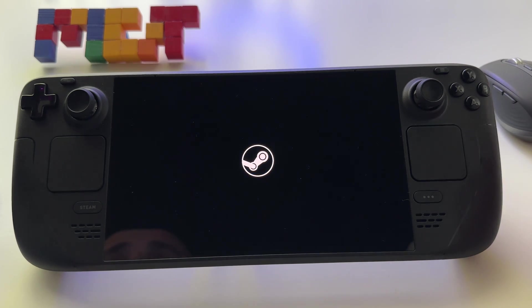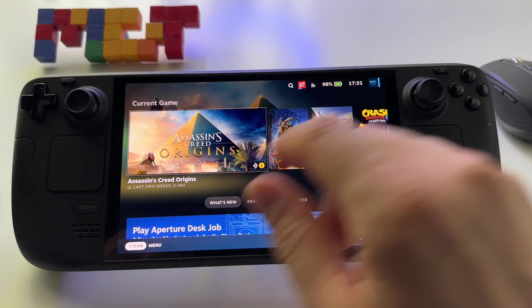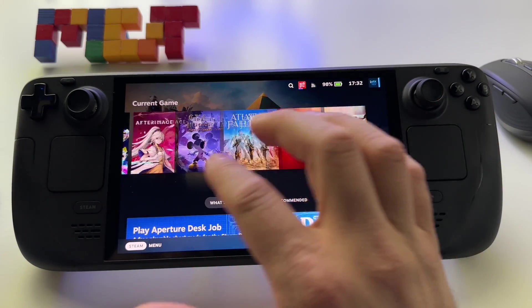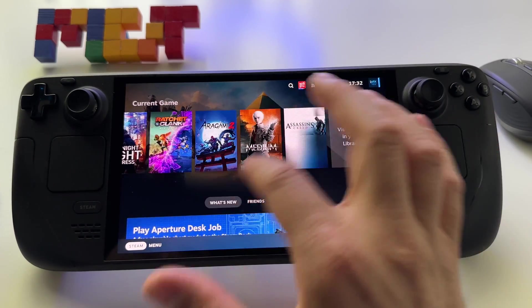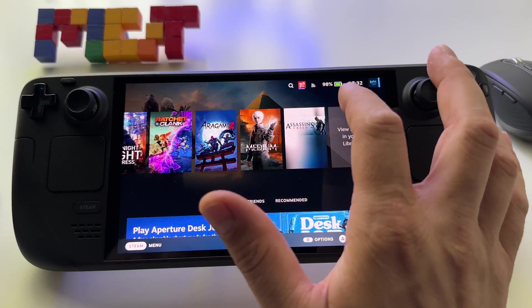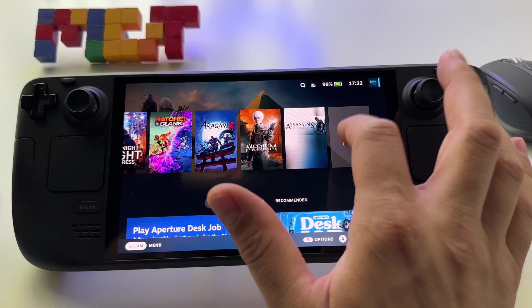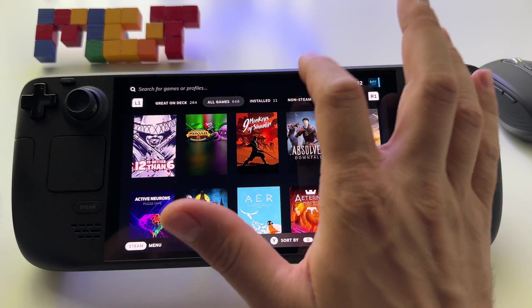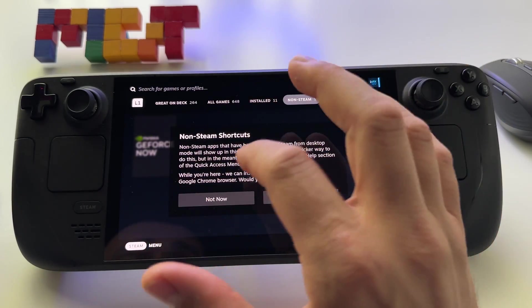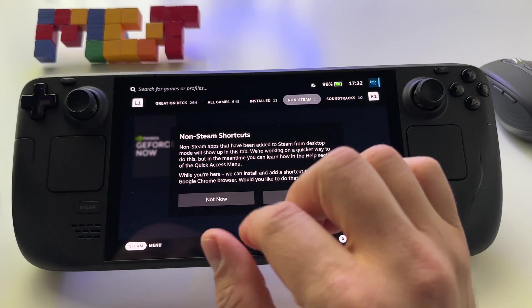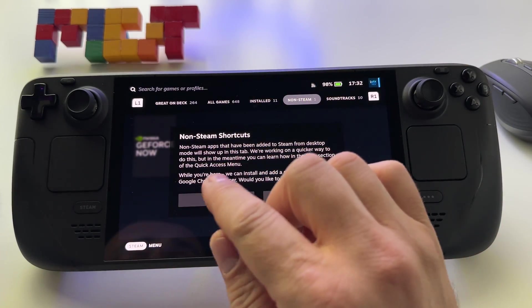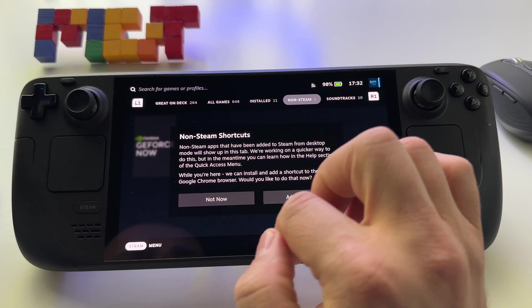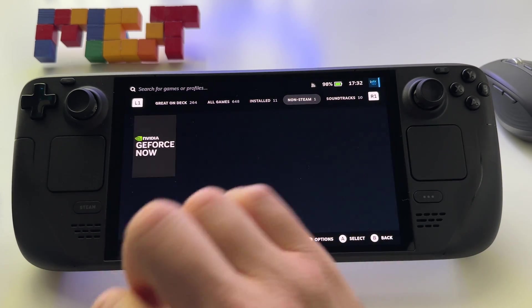And probably with a Steam Deck OLED, everything is incredible because you can use HDR.